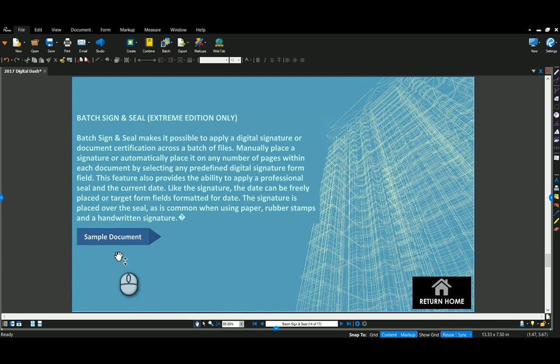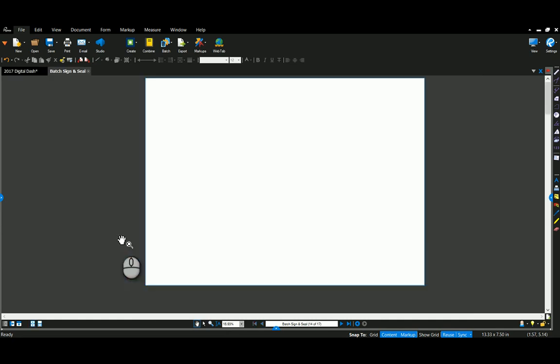The batch sign and seal is going to allow you to apply a digital signature and stamp to a whole set of files.